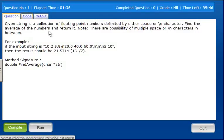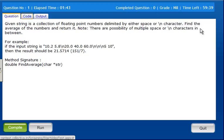In the program, given string is a collection of floating point numbers delimited by either space or backslash n character. Find the average of the numbers and return it. Note, there are possibility of multiple space or backslash n characters in between.